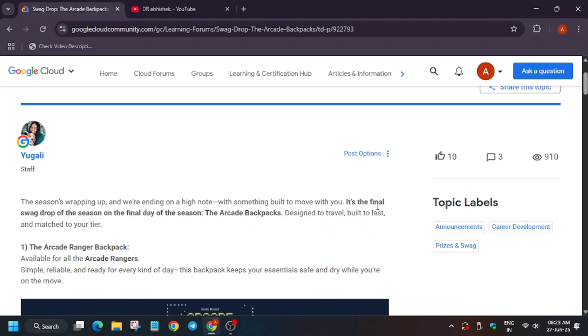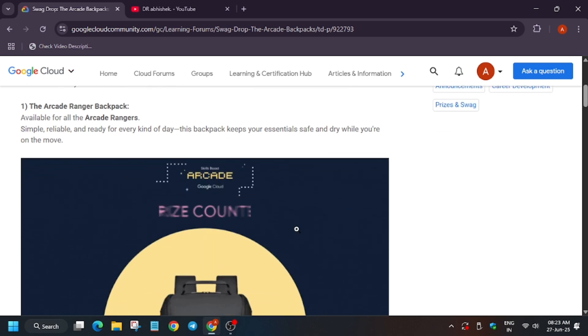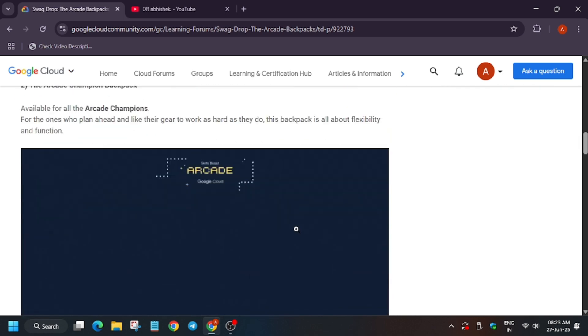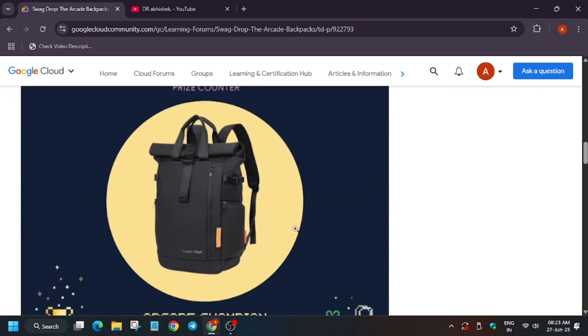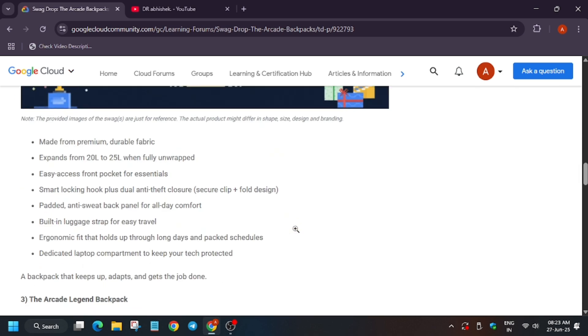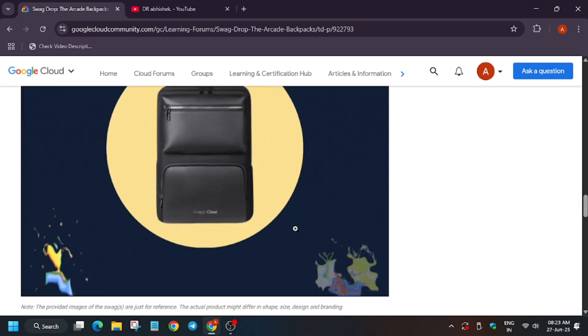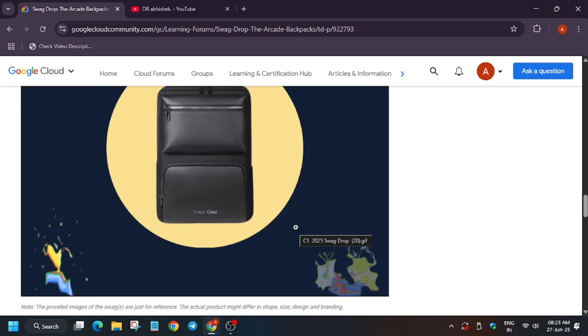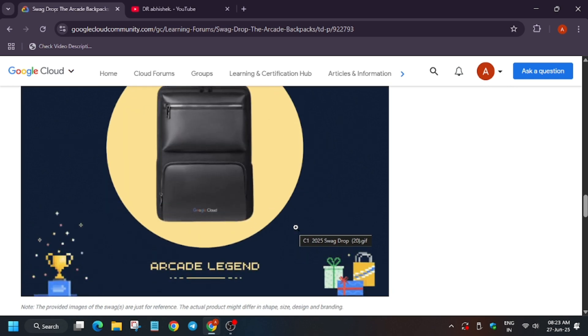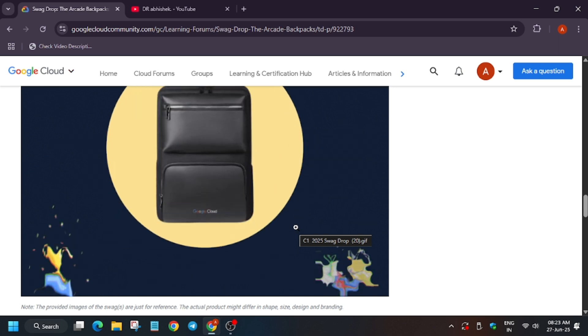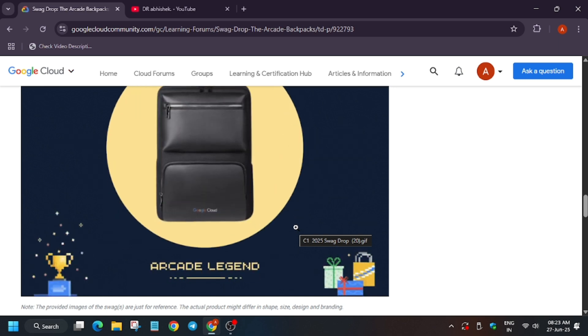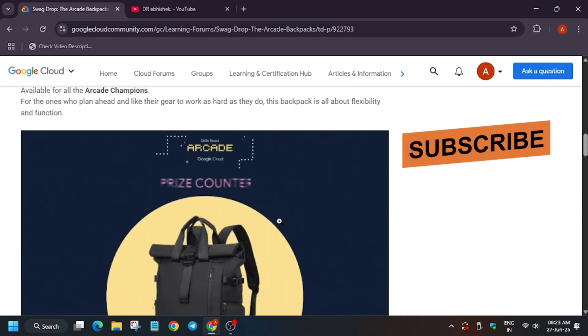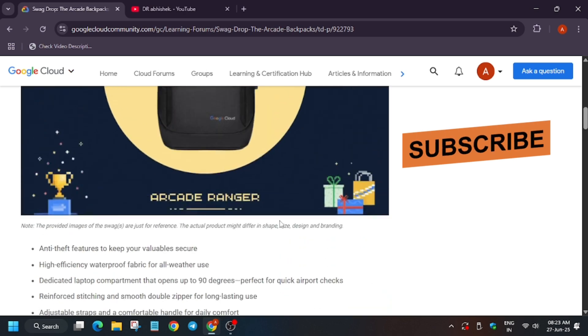Hello guys, finally this final swag drop is here. You can see the Rangers backpack, Champions backpack, and the Legends backpack. A lot of you were demanding the backpack, so they have finally added all the backpacks, but in the newest tier only there is no backpack. So let's explore these bags.